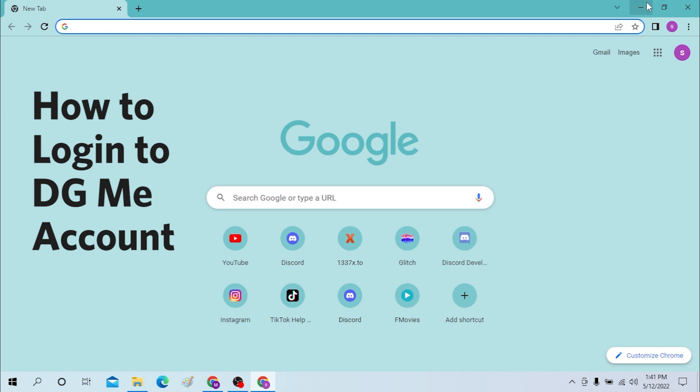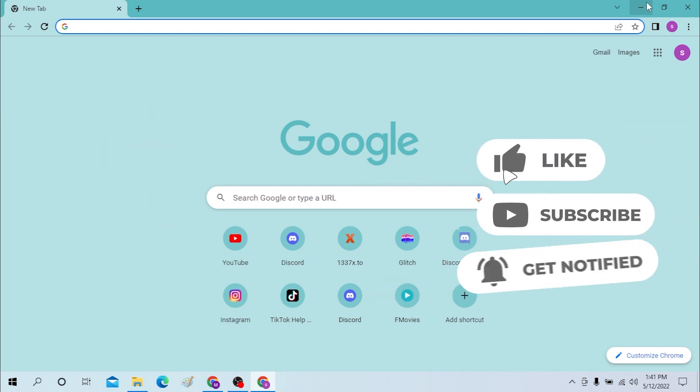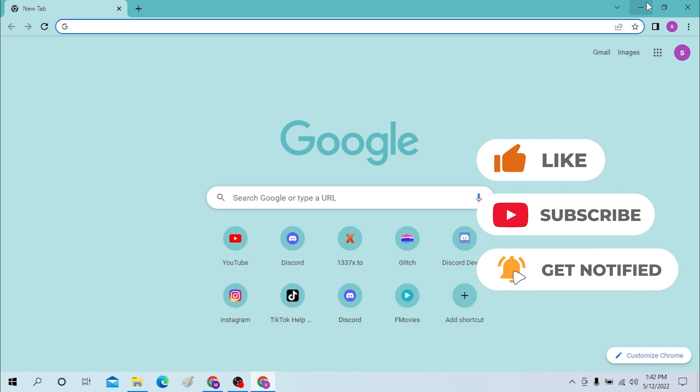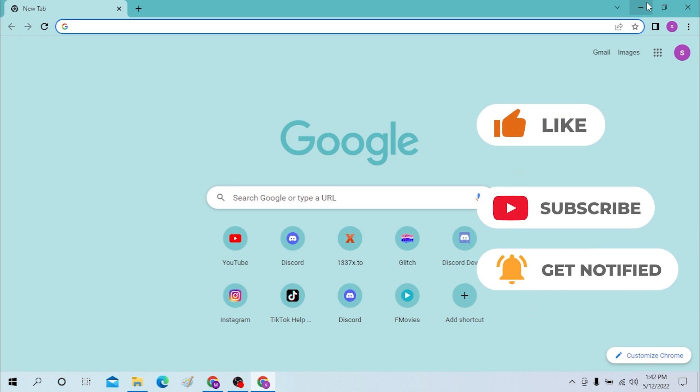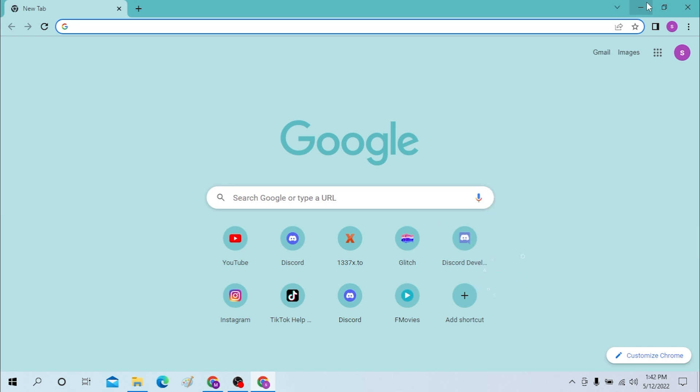Before we start, don't forget to like, subscribe, and hit the bell icon. To log into your DG Me account, open up your preferred browser first.